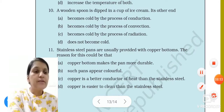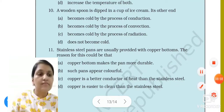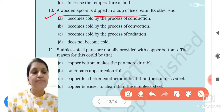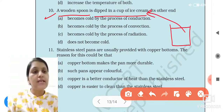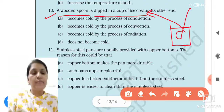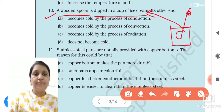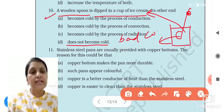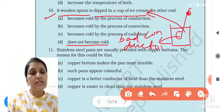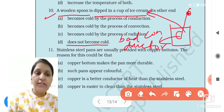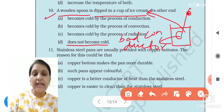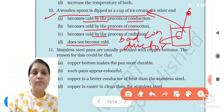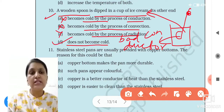Next question: a wooden spoon is dipped in a cup of ice cream. This is a cup with ice cream inside, and we placed a wooden spoon in it. Now if you touch the other end, does it become cold? No — wood is a bad conductor of heat. If it were a good conductor, heat transfer would happen. But since wood is a bad conductor, the spoon does not become cold. So the correct answer is: does not become cold.